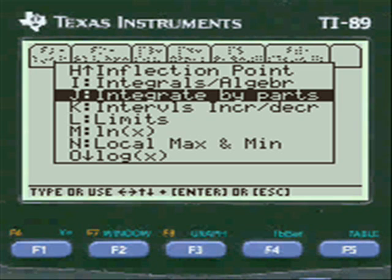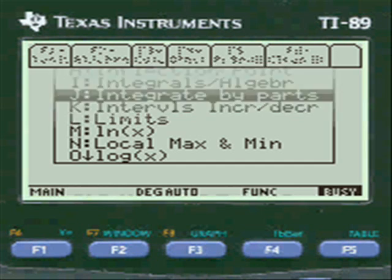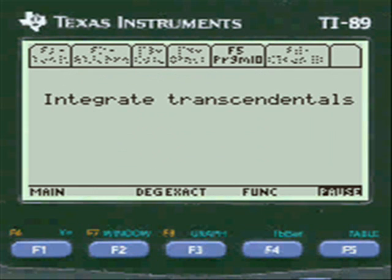Integration by parts is the program that does cosine, sine, e to the x, and natural log. In my program, I'm going to choose the option which says integrate transcendentals.